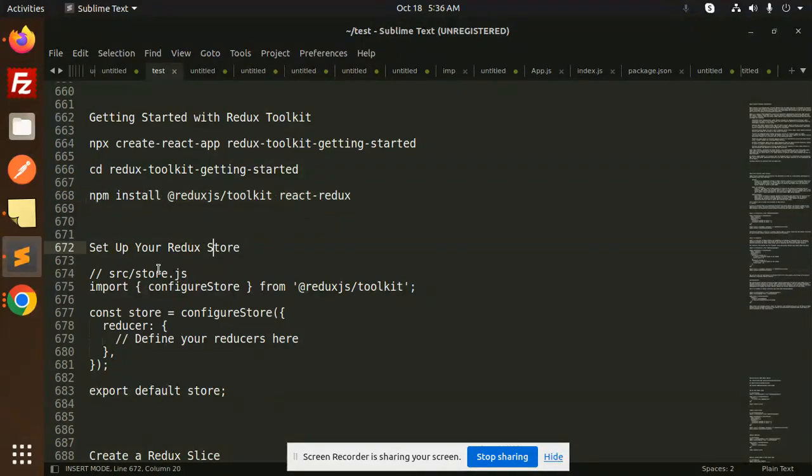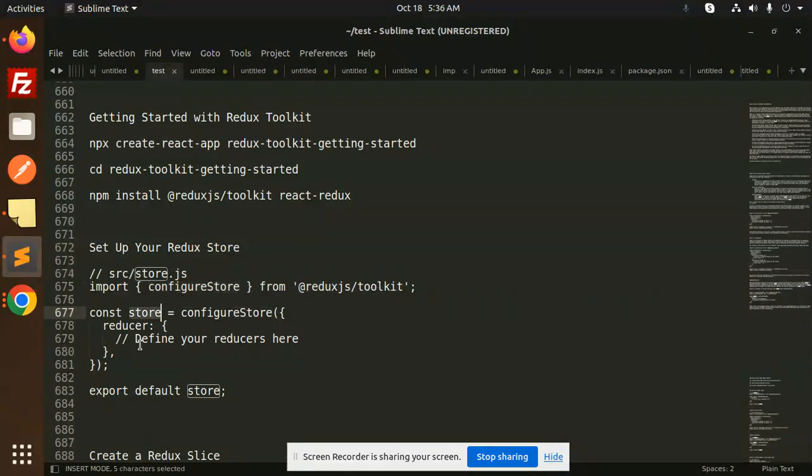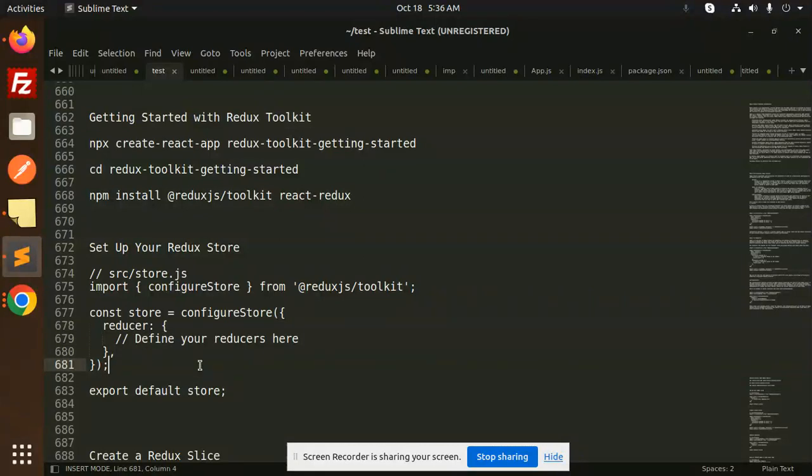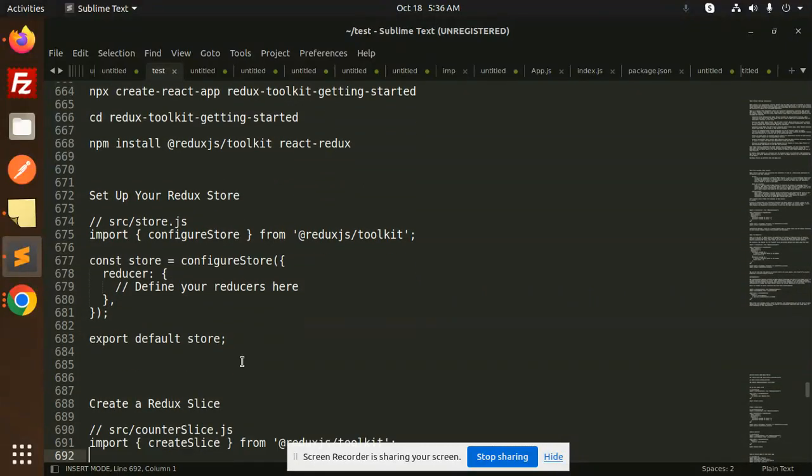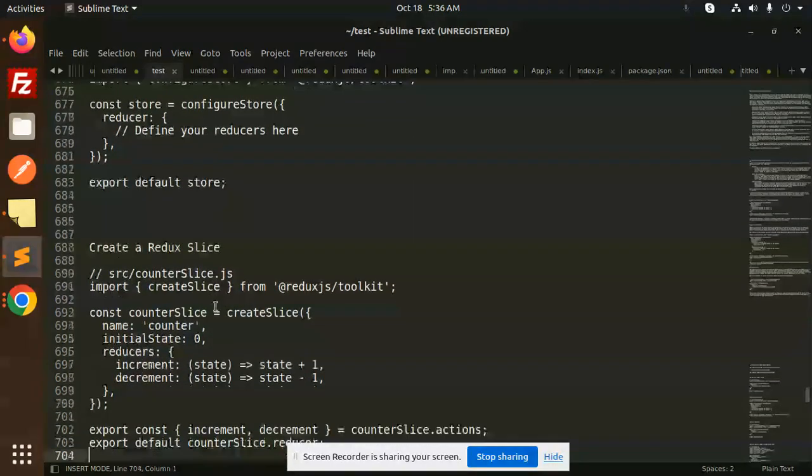Then how to set up the store. In source/store.js, we have to configure Redux Toolkit. Here you can configure your slice part or define your reducers, then export store.js.